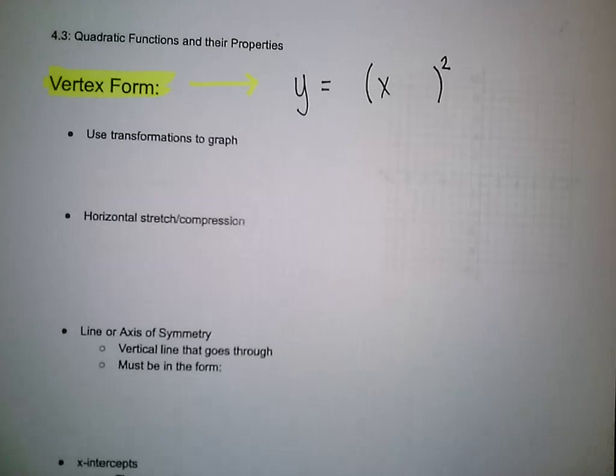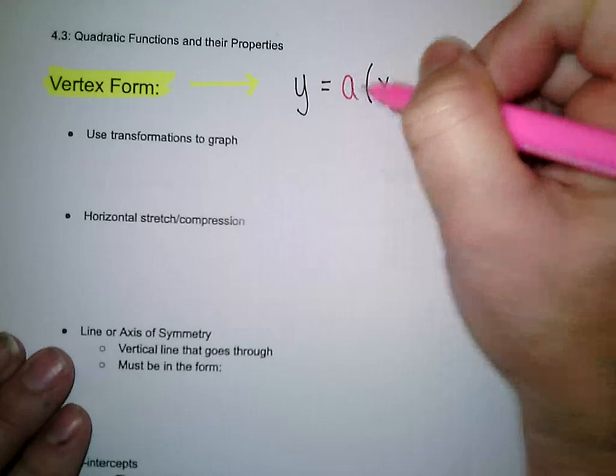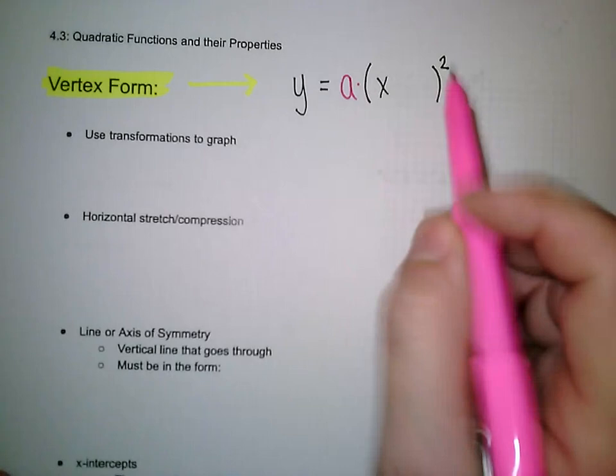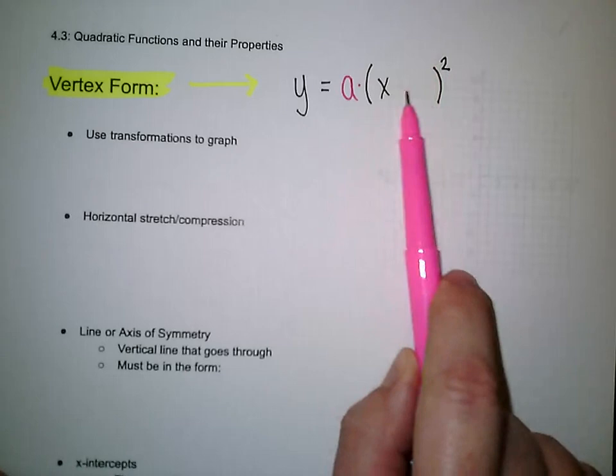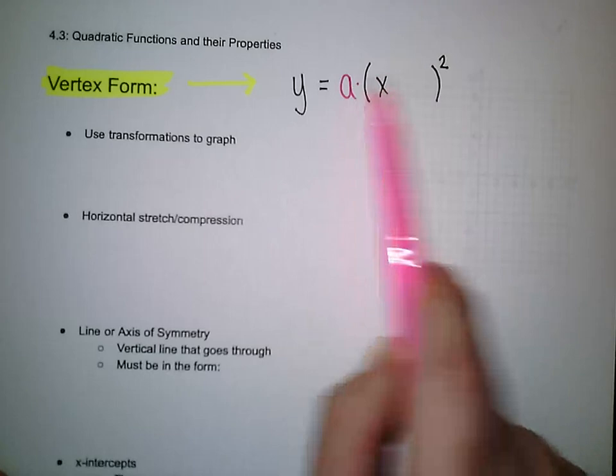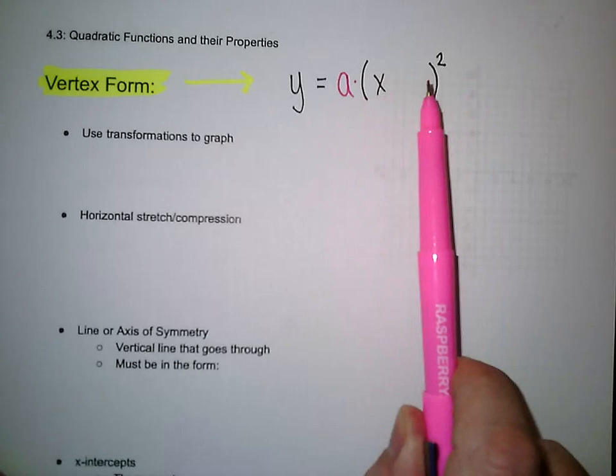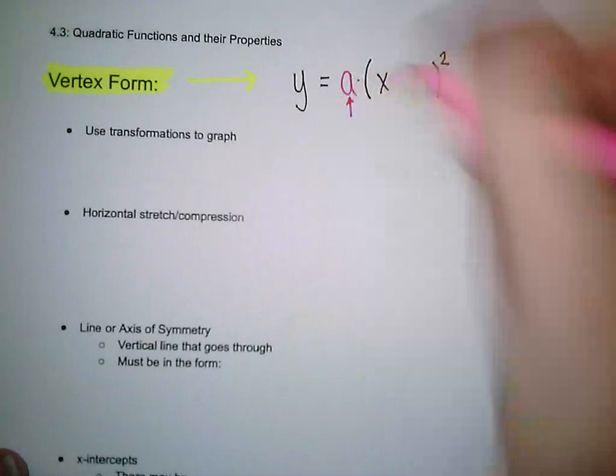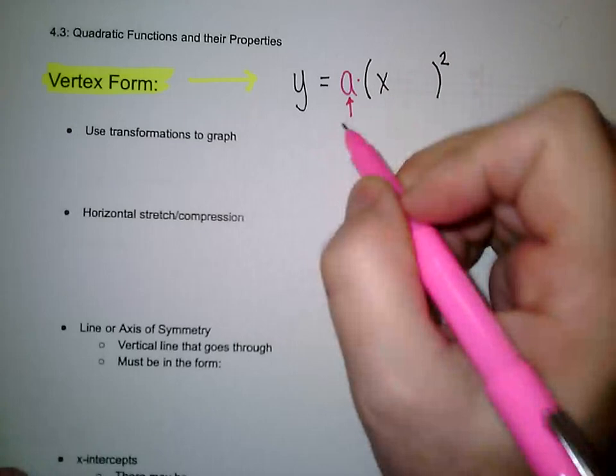We'll start with a vertical stretch, which is a number multiplied out in front of the x squared. You don't necessarily have to have parentheses unless you have something inside them. So you may see it without parentheses like 7x squared, or with parentheses like 7 times x plus 4 in parentheses squared. If there is a number that is not being squared with the x, it is a vertical stretch or compression.